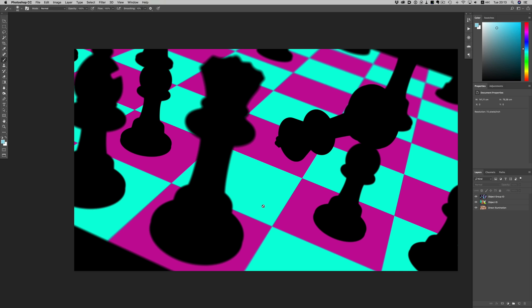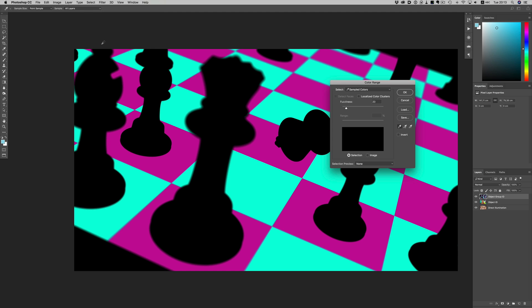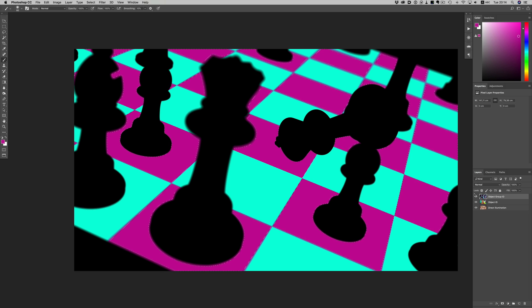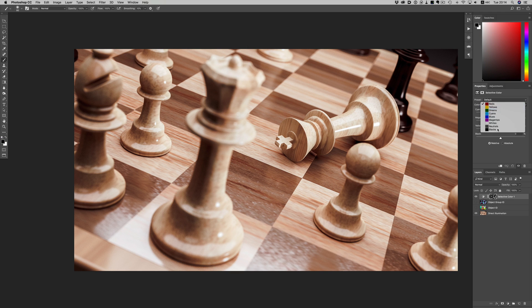So again, to modify our image, we just use the color range to select the areas we want to adjust and then start modifying as needed.